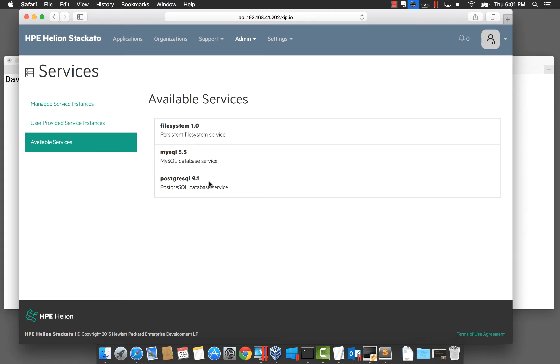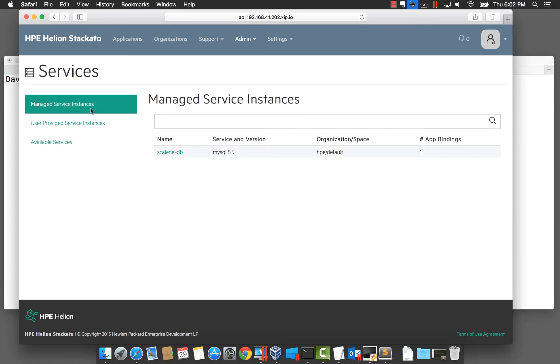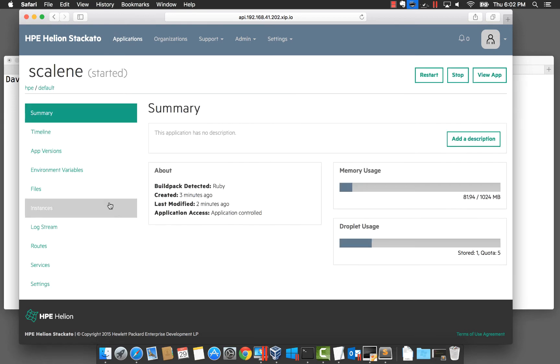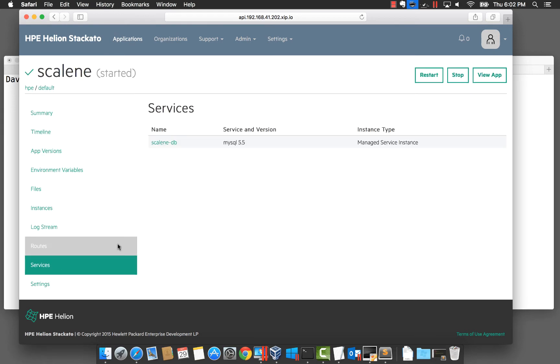When your application needs to access one of these services, a service instance is created. Here is the MySQL database service instance we have for our scaling application. If we take a look at this application, we do indeed see the service instance is connected to the application. This service was created and bound to the application as part of the deployment. We will talk more about this in part two of our video.